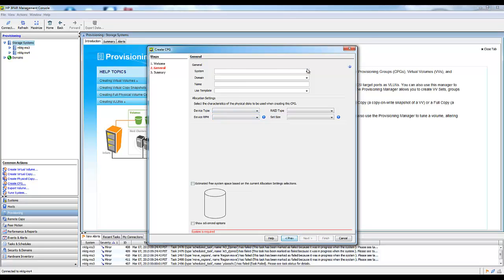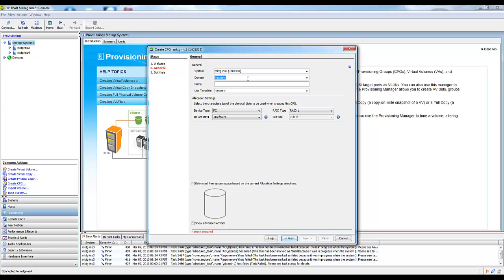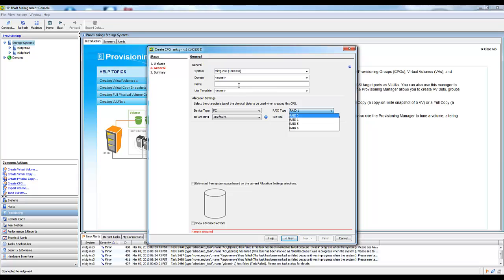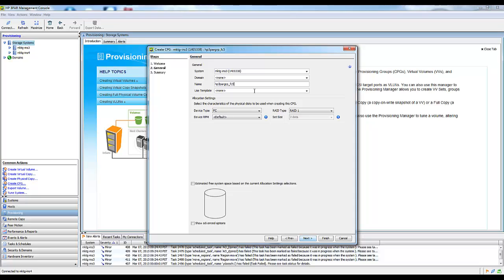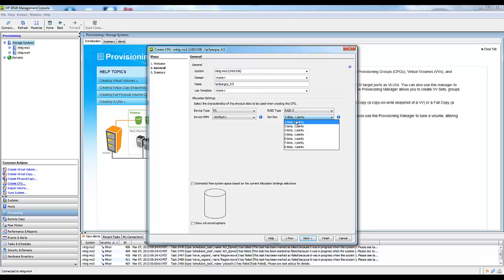I'm going to select this top system because that will end up being my source. A CPG identifies the drive type, which in this case is a Fast Class. A Fast Class can either be a fiber channel drive or a SAS drive, and it defines the RAID characteristics. Let's just give it a name here.